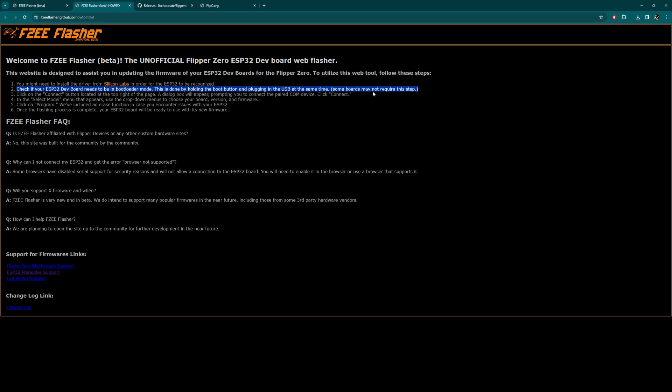We got some FAQs. I'm just going to call it FZ from here on. Is the FZ Flasher affiliated with Flipper Devices or any other custom hardware sites? No. Why can I not connect my ESP32 and get an error? Browser not supported. Some browsers have disabled serial port for security reasons and will not allow connection to the ESP32 board. You will need to enable it in the browser or use a browser that supports it. Will you support X firmware and when? FZ Flasher is very new and in beta. We do intend to support many popular firmwares in the near future, including those from third parties and hardware vendors. How can I help FZ Flasher? We are planning to open the site up to the community for further development in the near future. Then we have some support links down here.